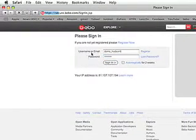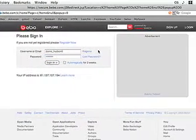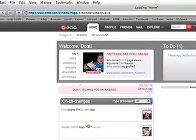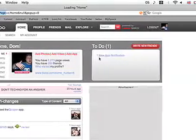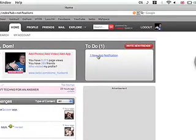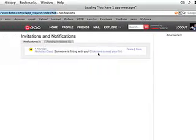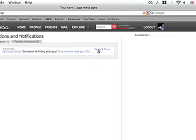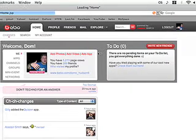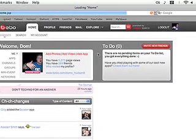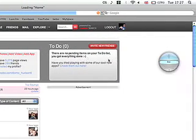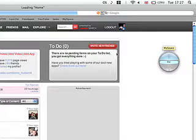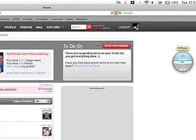And then I sign in, goes to my home page. I have an application that I want to delete because I hate these stupid applications. Now I've done that, I can say MySpace, and it goes to MySpace.